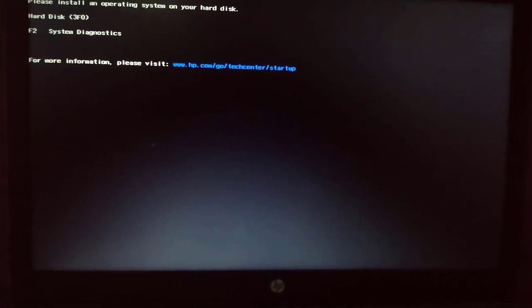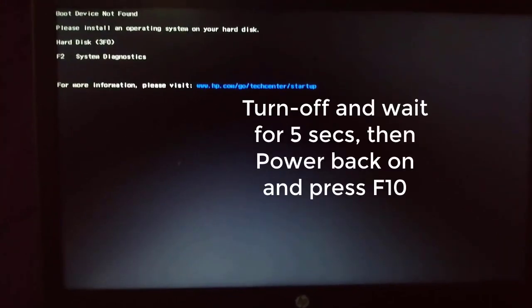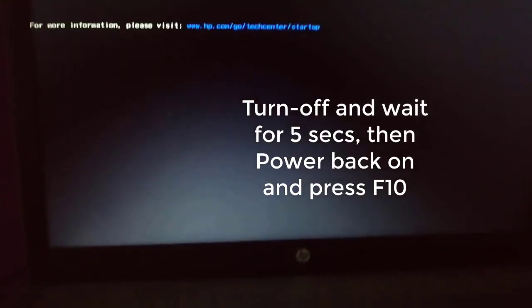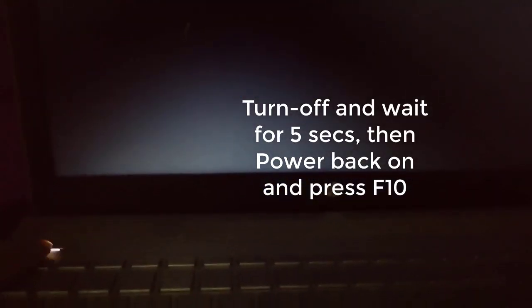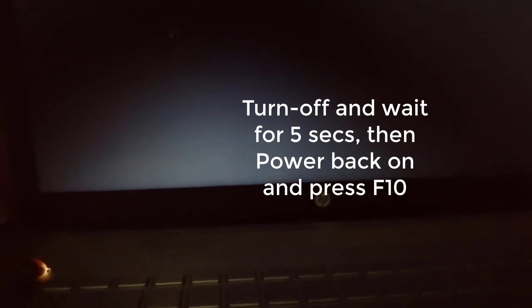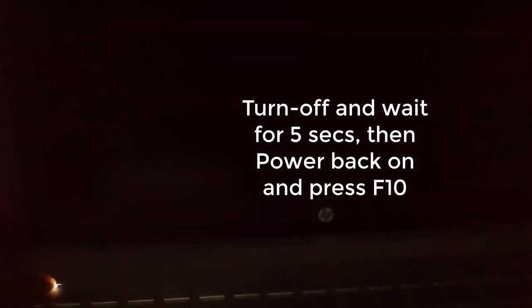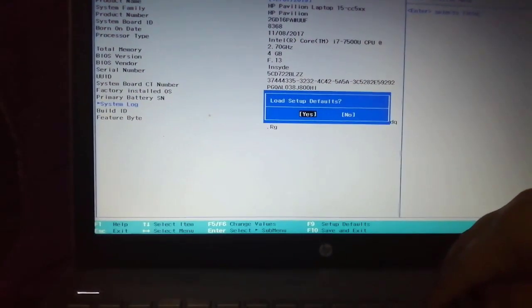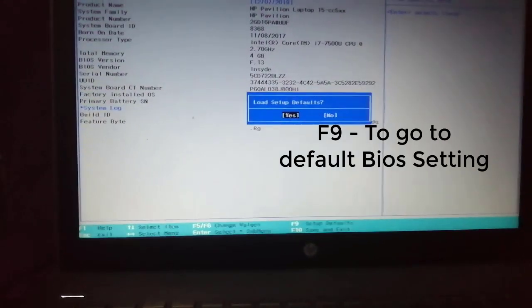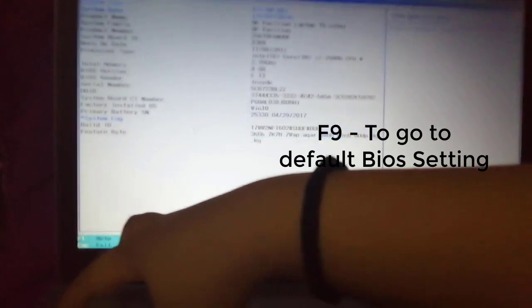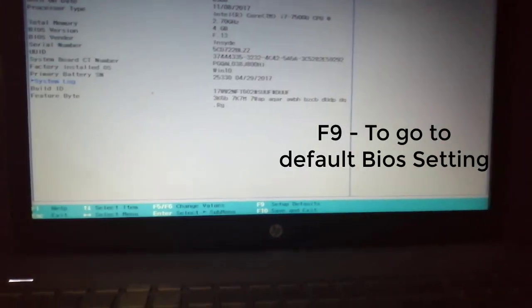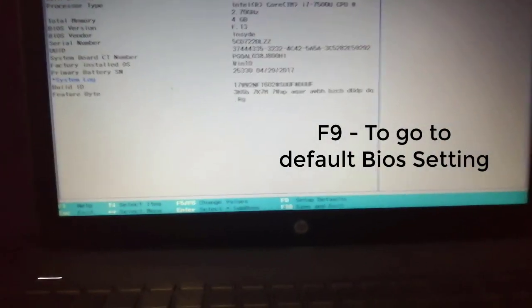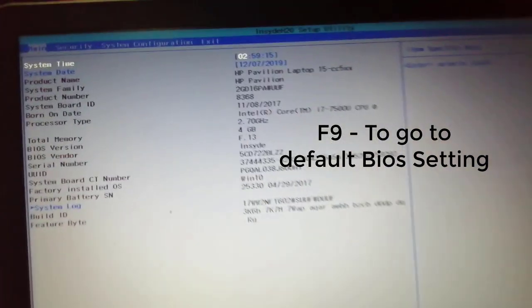Power on the laptop and then press F10 to go to the BIOS Setup setting. Then press F9 to go to the default BIOS Setup.